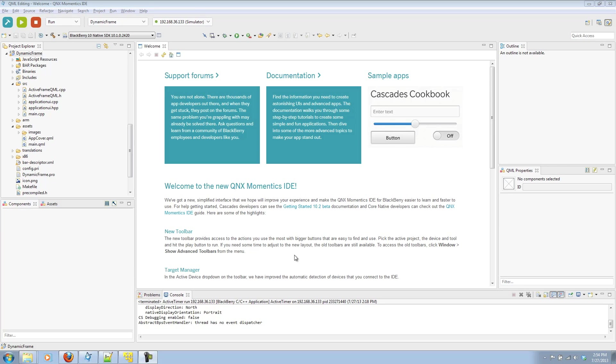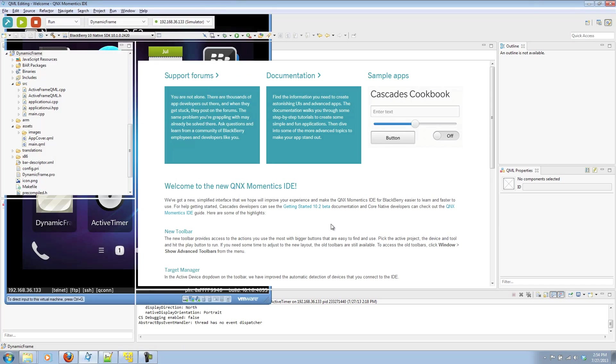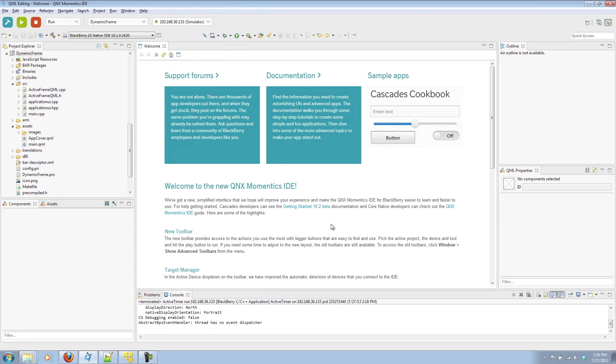Specifically, dynamically changing active frames. I have my QNX Momentix IDE loaded up. That's connected to my simulator, which I have right here. So let's go ahead and get started with our example.